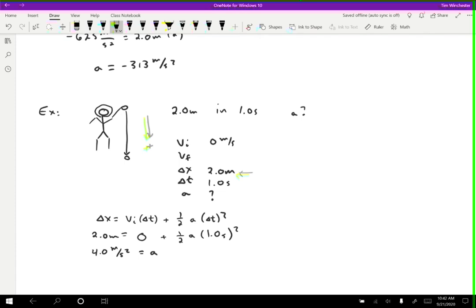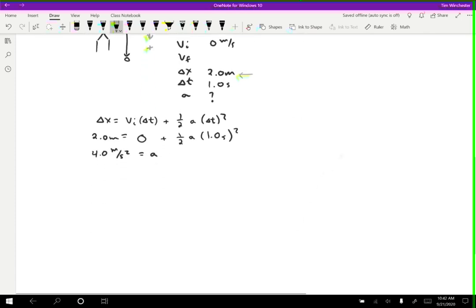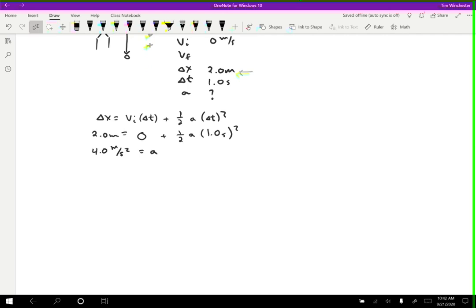So on this alien planet, the acceleration due to gravity is 4.0 meters per second squared, which is less than on Earth, which is about 9.8 meters per second squared.